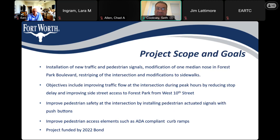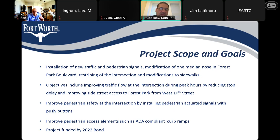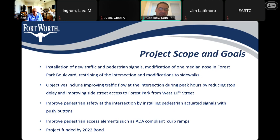The objectives include improving traffic flow at the intersection during peak hours by reducing stop delay and improving side street access to Forest Park from West 10th. This project will improve pedestrian safety at the intersection because we're installing pedestrian-actuated signals with push buttons, and we're installing ADA-compliant curb ramps. This project was funded by the 2022 bond.